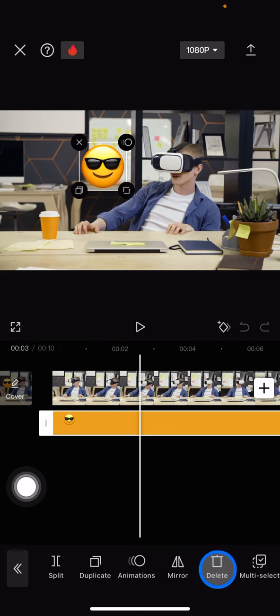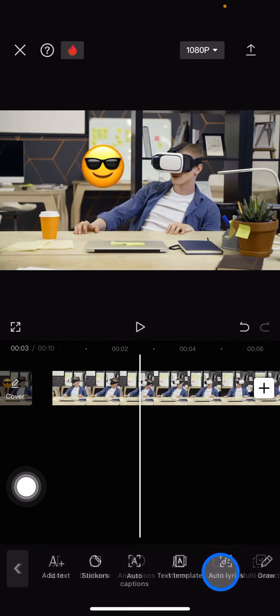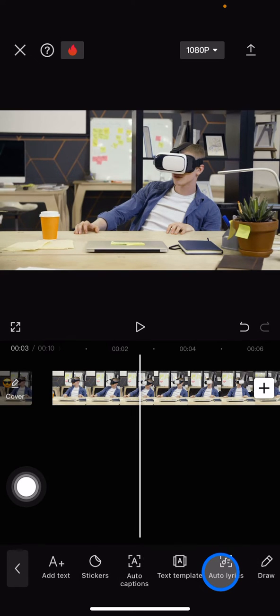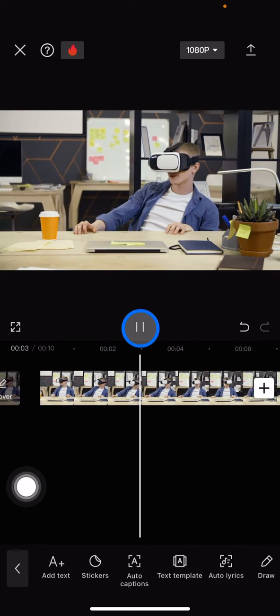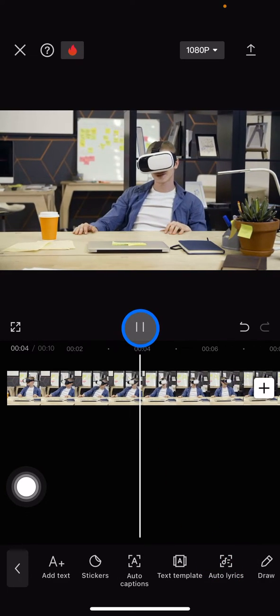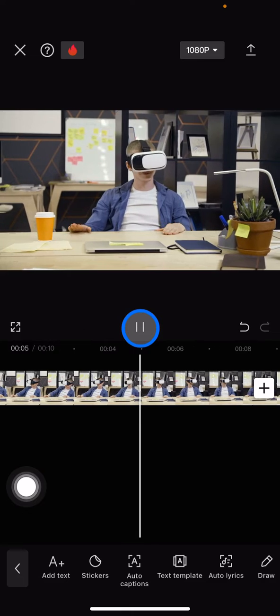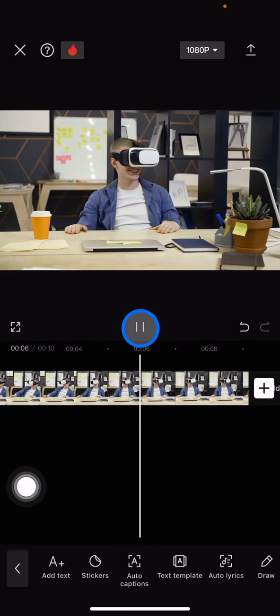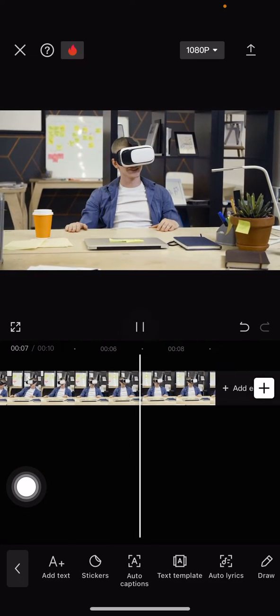also click delete to remove the emoji from your video. So that's how to remove emoji from